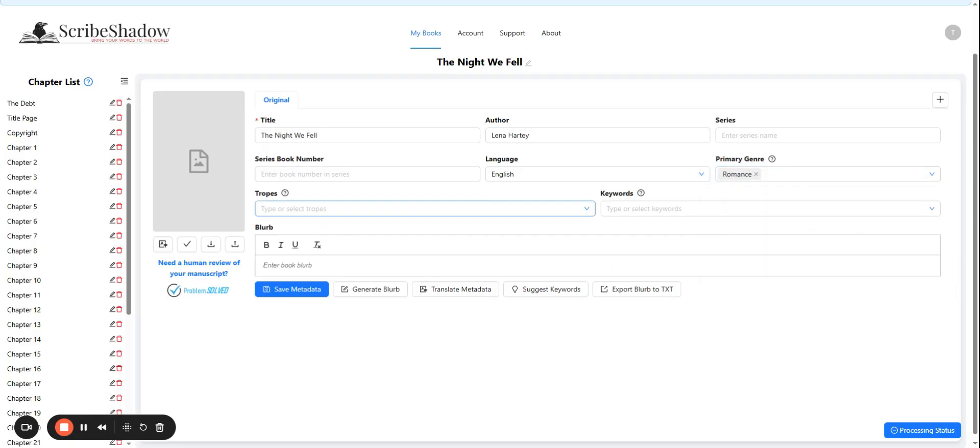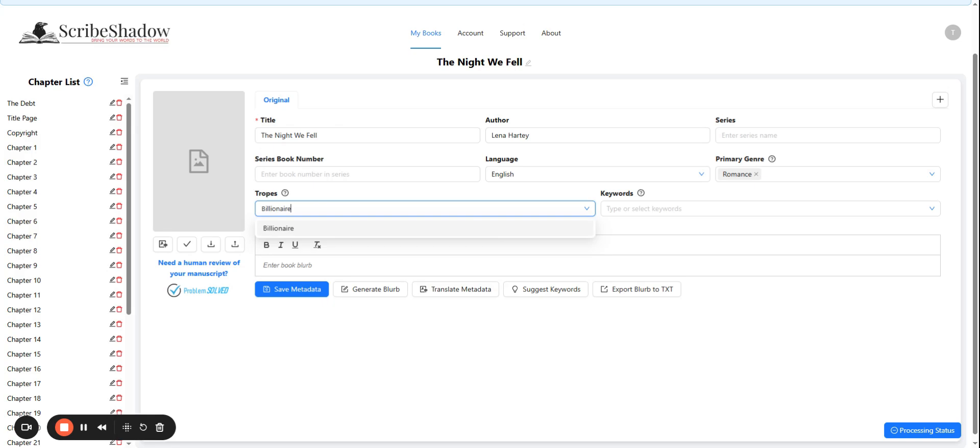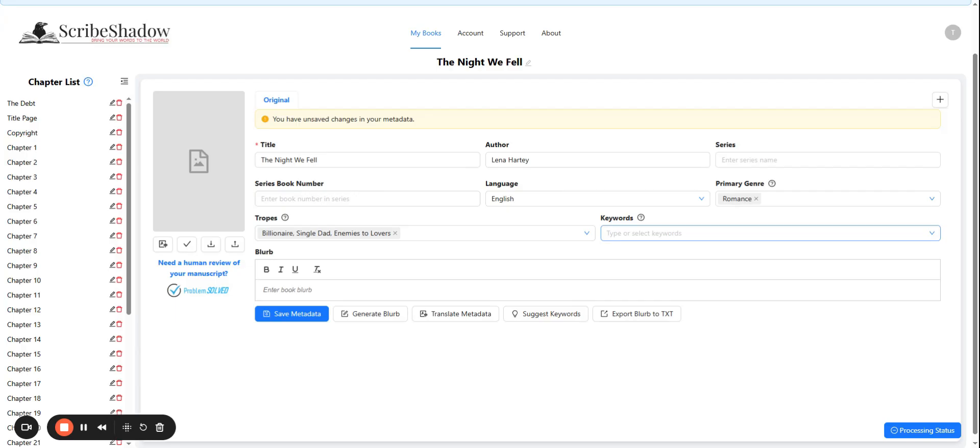Next, we need to enter the tropes. ScribeShadow will use these when generating keyword suggestions later on. Our tropes are going to be billionaire, single dad, and enemies to lovers. You can enter these one by one, pressing enter in between, or you can enter them as a list separated by commas. Either way will work.